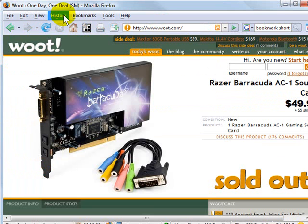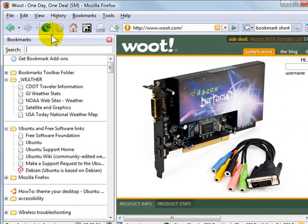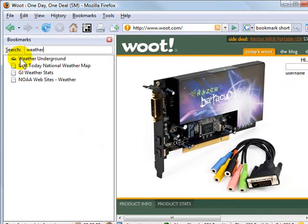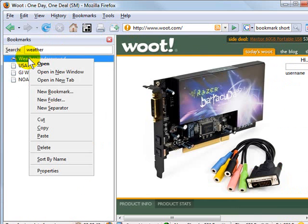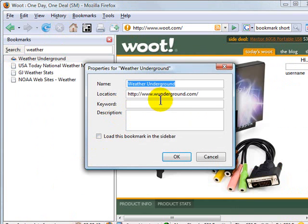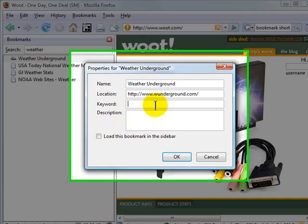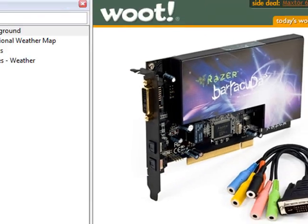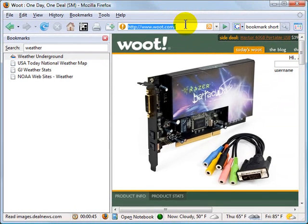Let's do one more. I'm going to create one for Weather Underground. I'll pull up my bookmarks again using Ctrl+B, then type "weather" in the search box — there's Weather Underground. I'll right-click on it, go to Properties. I currently don't have a keyword, so I'm going to call this one "WU" for Weather Underground, then click OK.